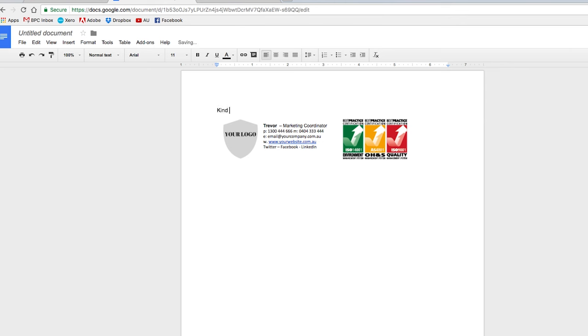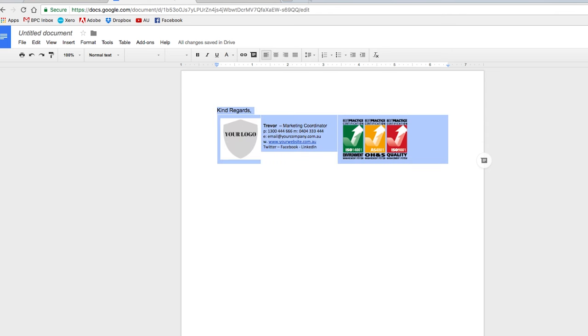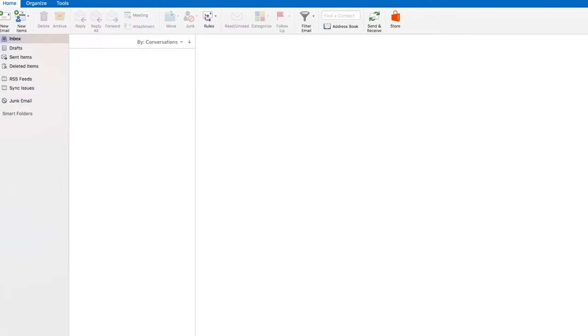We can have kind regards and then I'll copy all of this, and then we go to Outlook. So this is our Outlook for a new email.